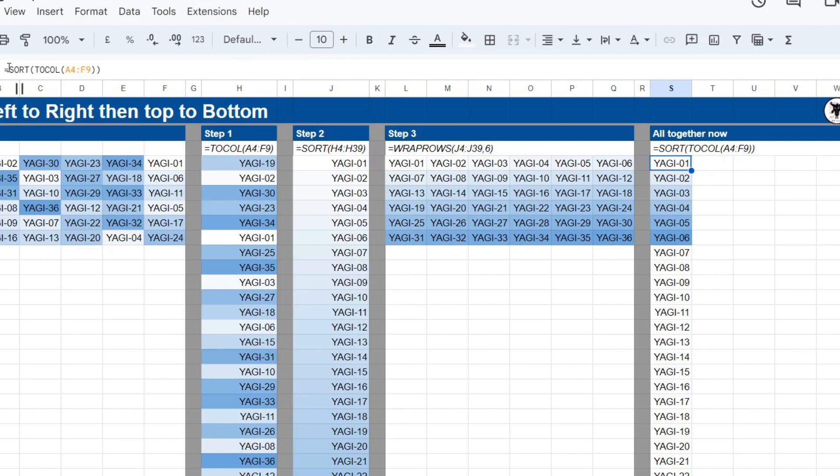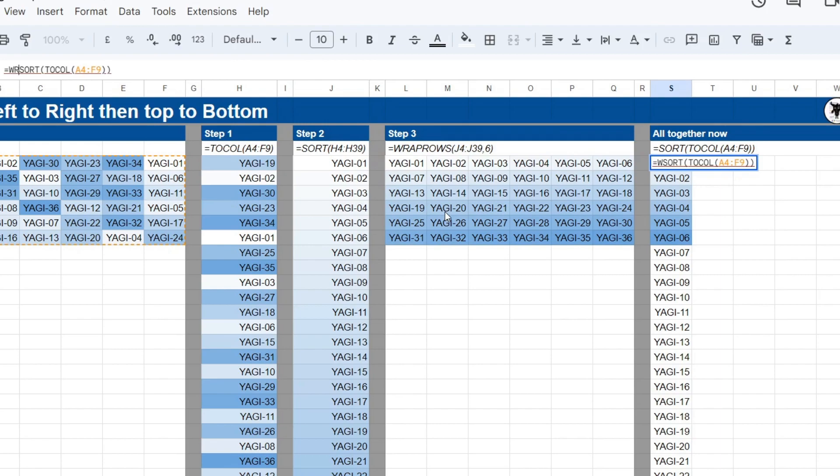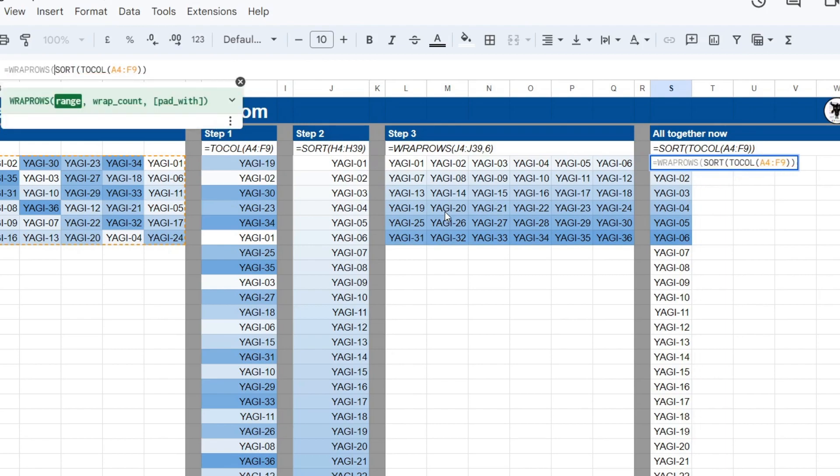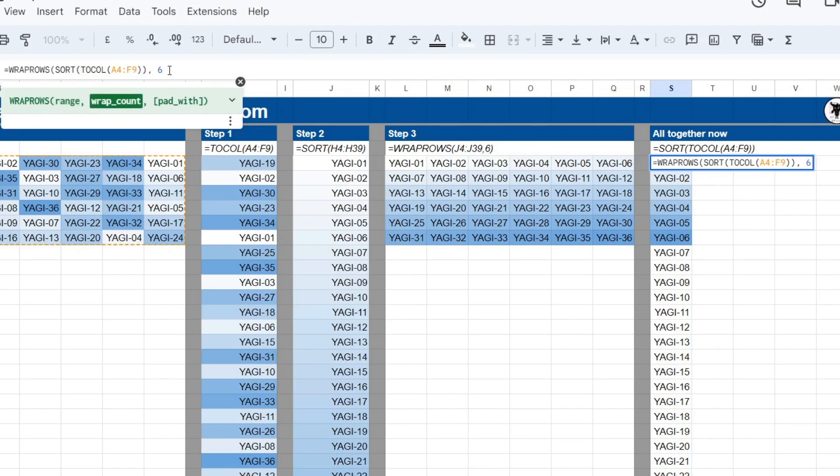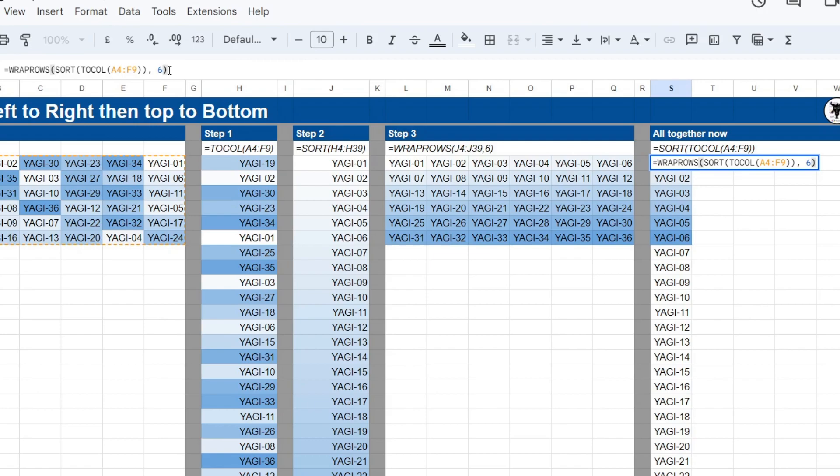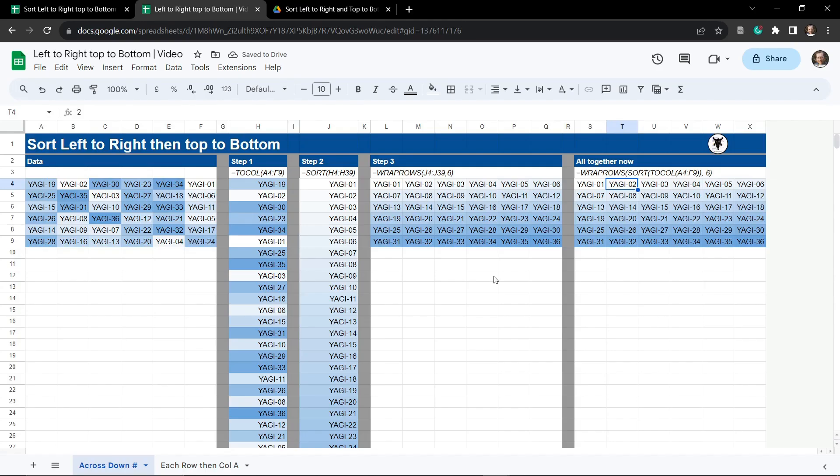So I'm going to go back in again. And then I'm going to apply WRAP_ROWS to this SORT and TO_COL. So WRAP_ROWS here. And our wrap count is 6 as we remember. Close the brackets. Hit tab. And there you have it. We have sorted our range from left to right and then top to bottom.